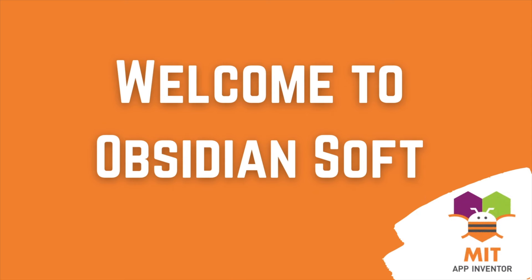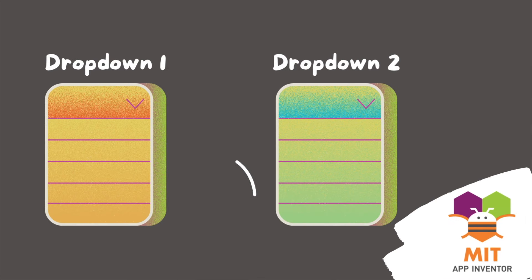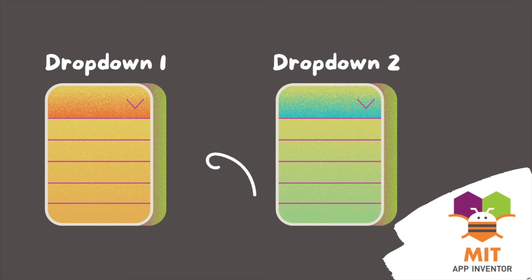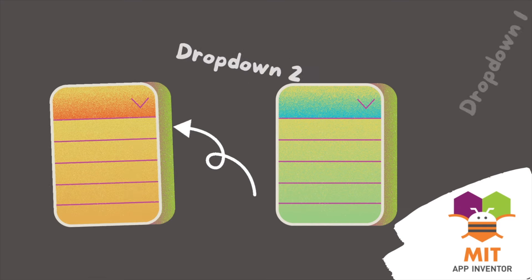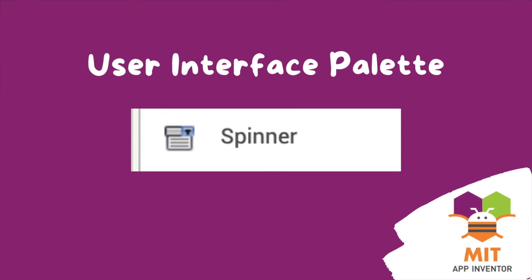Hello friends and welcome to Obsidian Soft. Today, I will show you how to code two drop-downs where the second one is dependent on the first one. In MIT App Inventor, a drop-down is called a spinner.